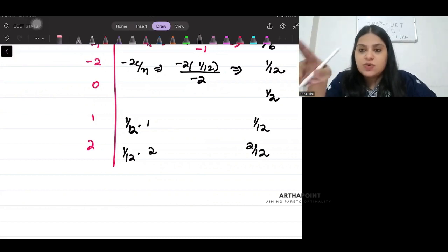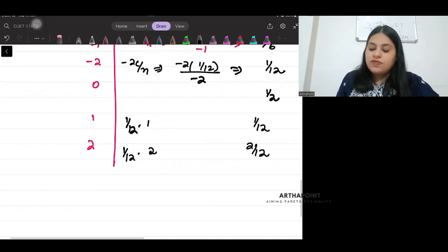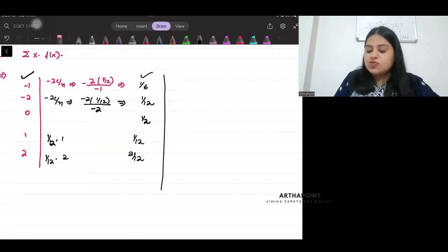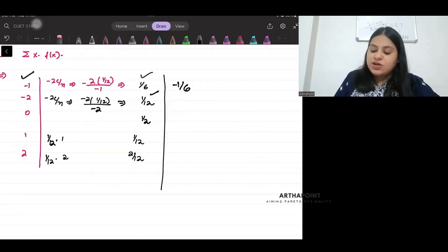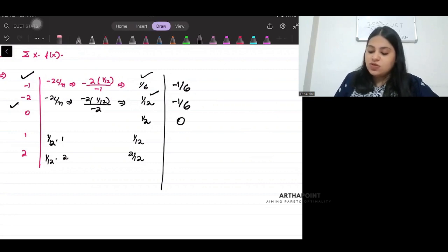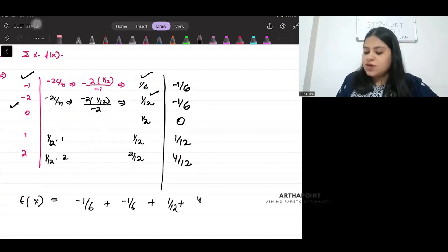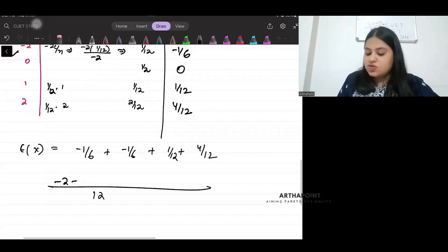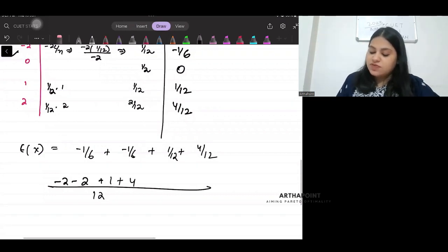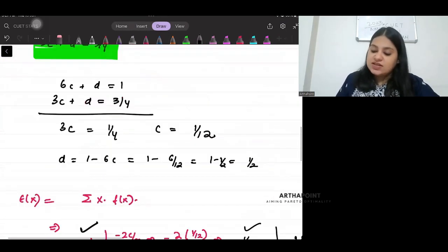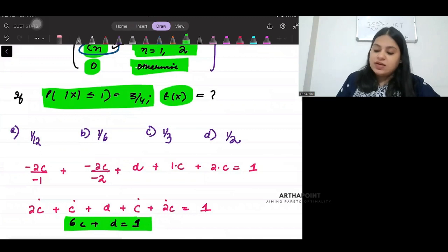These are the corresponding probabilities. Now find the expected value: 1 by 6 into minus 1 is minus 1 by 6; 1 by 12 into minus 2 is minus 1 by 6; 0; 1 by 12; and 4 by 12. So E(x) equals minus 1 by 6 minus 1 by 6 plus 1 by 12 plus 4 by 12. Taking 12 as common: minus 2 minus 2 plus 1 plus 4 equals 1. So the expected value is 1 by 12, and the answer to this question is option a, 1 by 12.